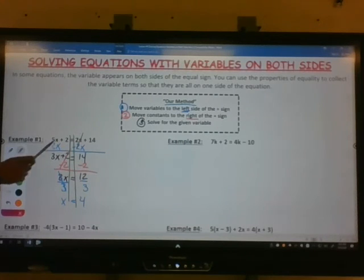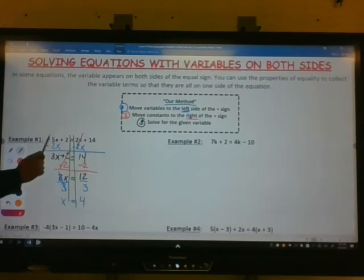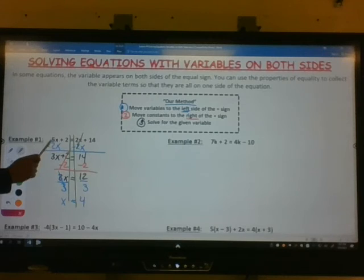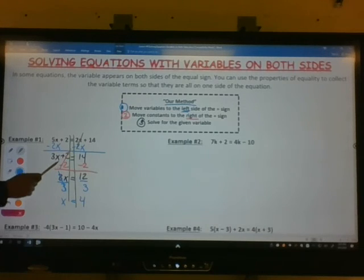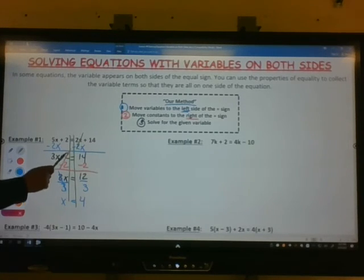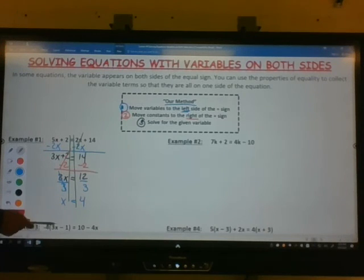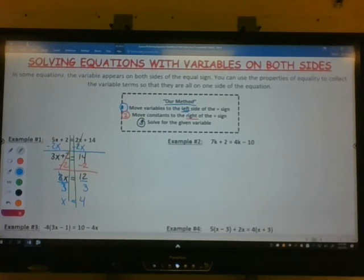Again, you're going to have variables on both sides for this lesson. You're going to bring the variables to the left side using your properties of equality. Then you're going to solve the equation by moving the constants first and then solve for x. Let's look at example 2.